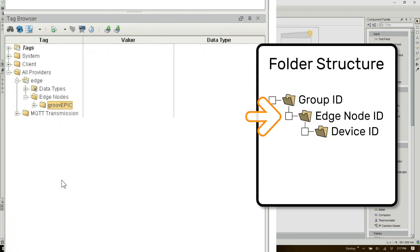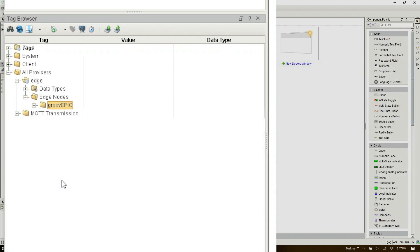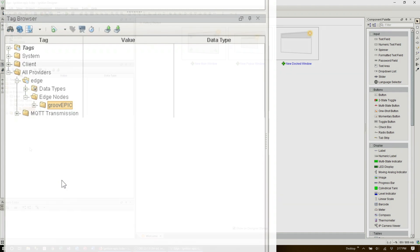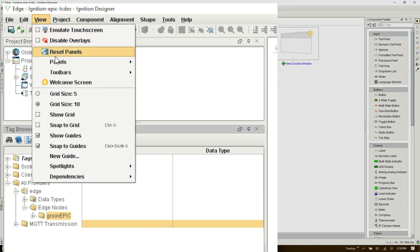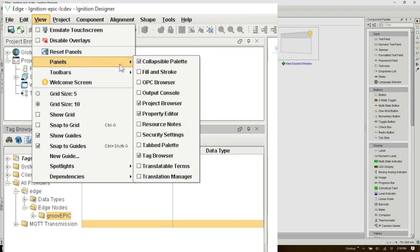Now the last folder is the Device ID and it's typically used to identify the device or the PLC. Before I continue here let's open up the OPC browser to see all of our previously configured PLC tags.